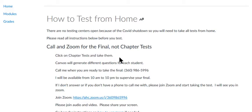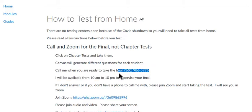But when you want to take the final, you call my phone pretty much any time and then we'll get on Zoom and proctor your test.